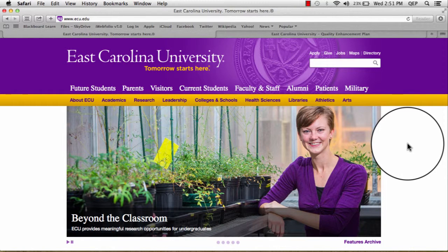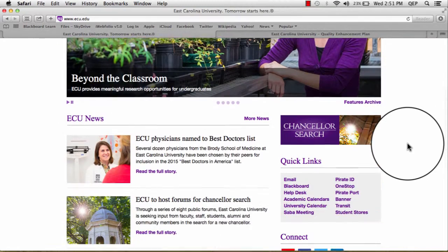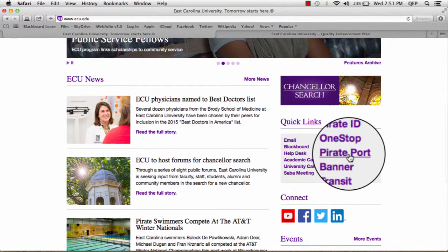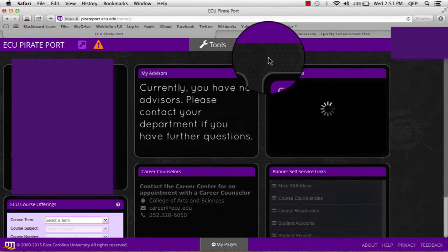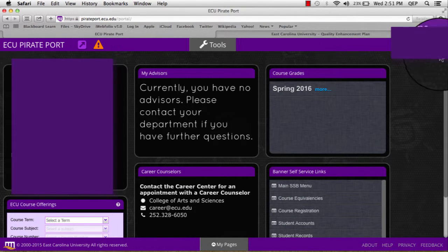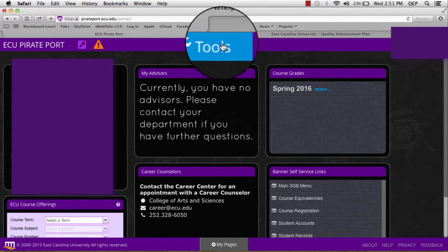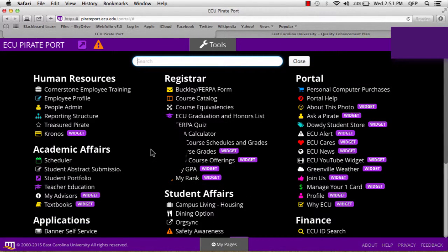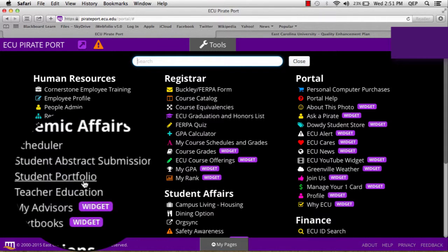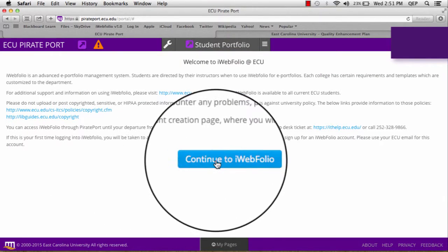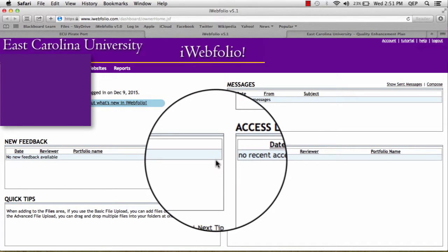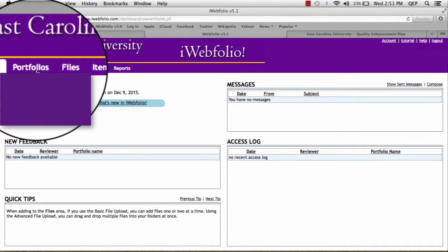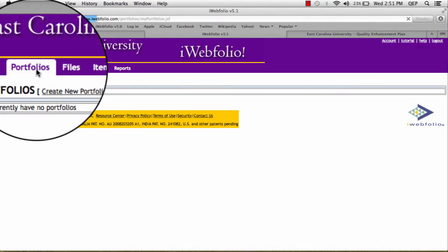Once you have registered for iWebfolio, to access it again, you can start at the ECU website, go to the Quick Links, and click on Pirateport. There you will log in with your Pirate ID and password, and you will be taken into Pirateport. You will click on the Tools tab, under Academic Affairs, find the Student Portfolio, and click the Continue to iWebfolio button. This will take you directly into iWebfolio, and then to access or create the University Writing Portfolio, you will click on the Portfolios tab.